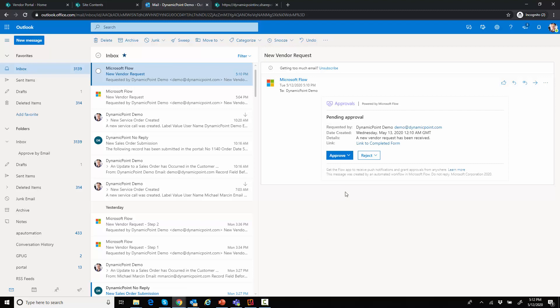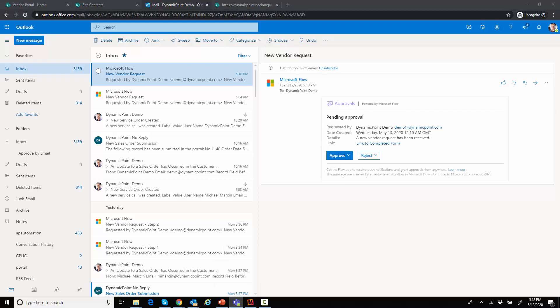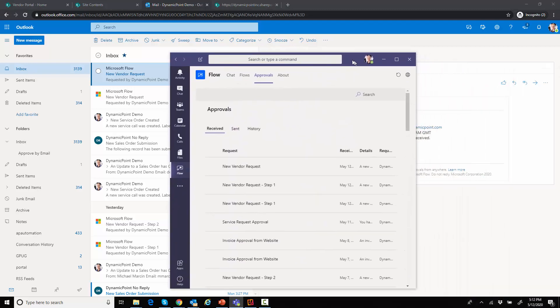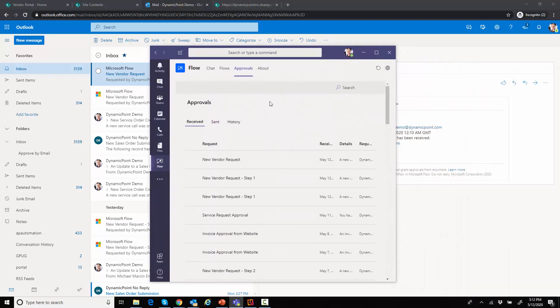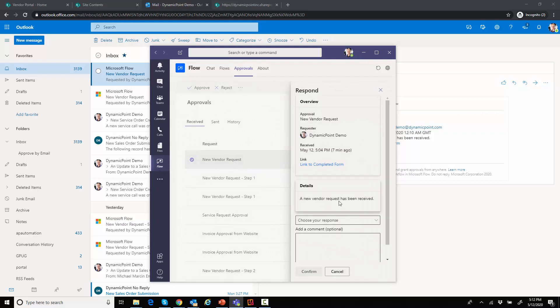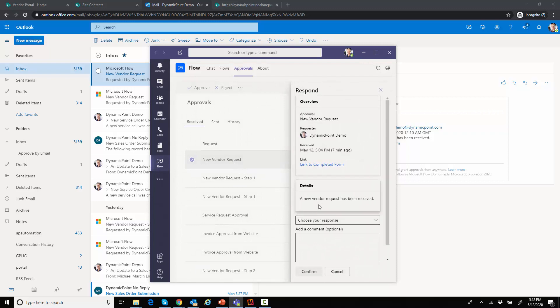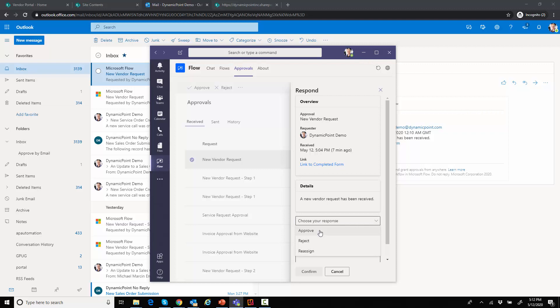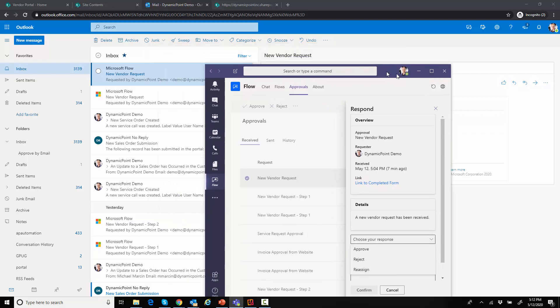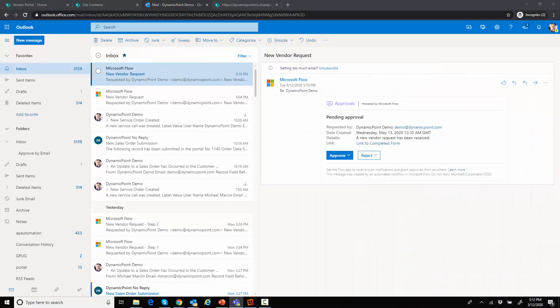So I could review this in addition, using my email, using such things as Teams. If I'm using Teams, I could go ahead and look at that new vendor request here. Again, I have a link to the completed form and I could choose my response right from the Teams interface. There is also a mobile app available if you'd prefer to do this from a mobile device.